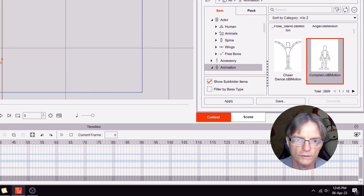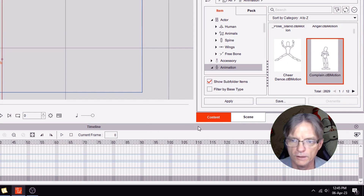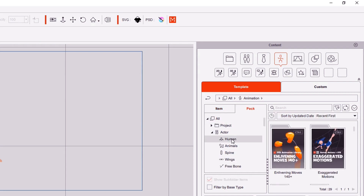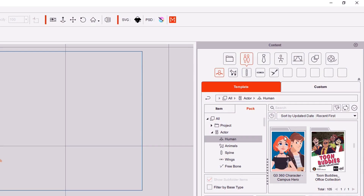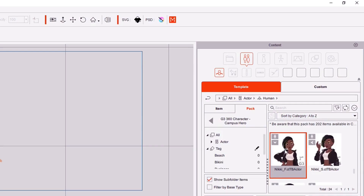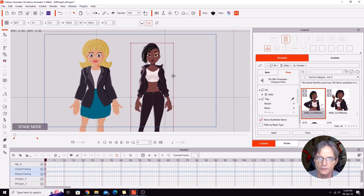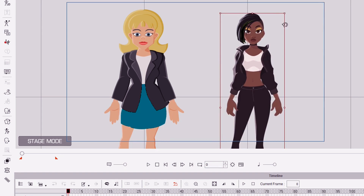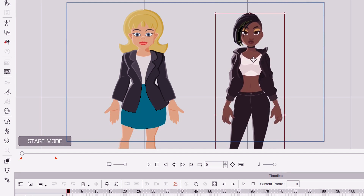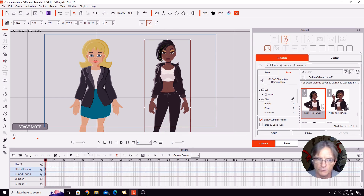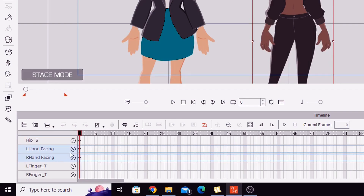What you could do in order to get those animations back is load in a character that does have sprite hands. I'm going to go to packs and choose the campus hero pack, get the front-facing Nikki character out and add her to the stage. We'll move her over here — Nikki is also a vector character but she has sprite hands. The tip is to put one of these characters on the stage temporarily and align the motions up.